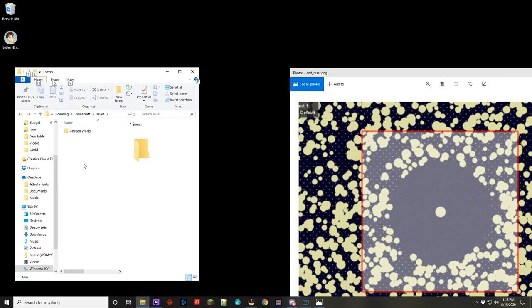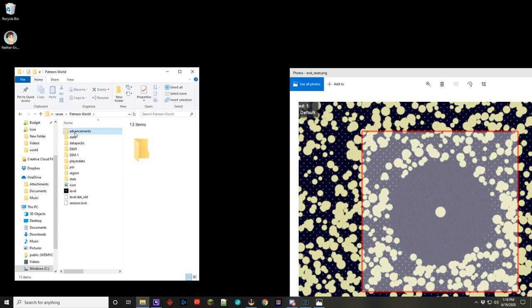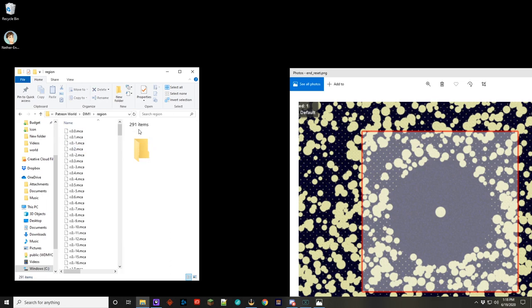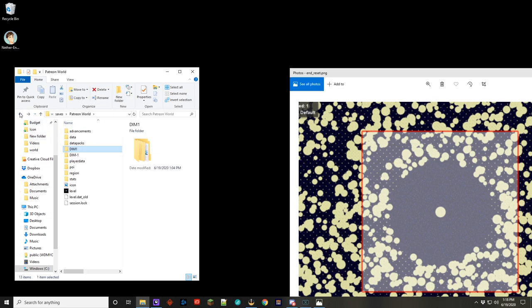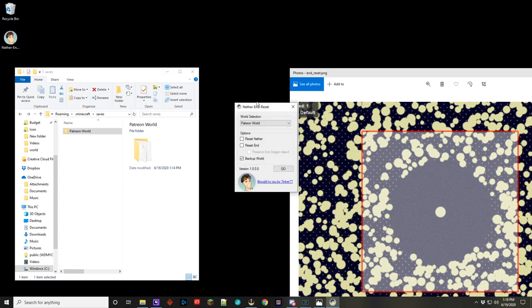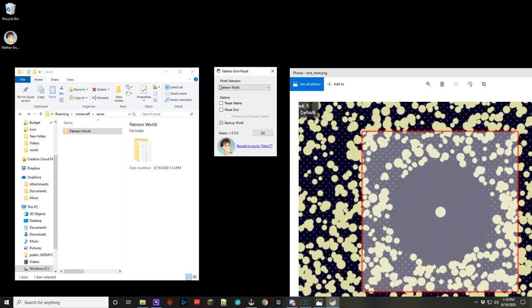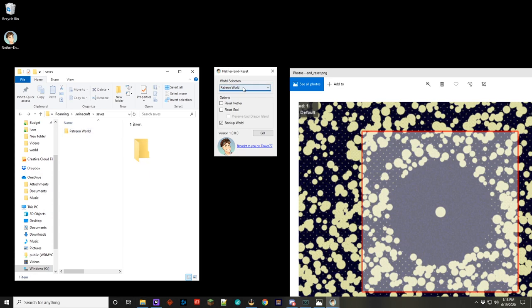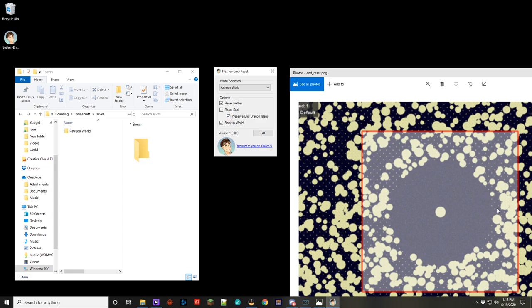Back on the desktop, you can see that we have the Patreon world. This is the save that we're working with. And inside of here we still have all of the nether and the end has 291 region files. And we want to basically reset it so that only the region files that are within this red square are there. And so I've created a utility to work on this quickly. So if you run this utility, and I'll put a link down in the description for this, you can see it has a world selection. It defaults to your saves folder. And so you would pick the world that you want from the dropdown. I only have one right now so the only one is showing up. You tell what you want to do. I want to reset the nether, which erases it completely. If you click reset end, it will erase it completely, but you can preserve the end dragon island, which is all of the regions that are inside of this red square. And then there's also a backup world option.